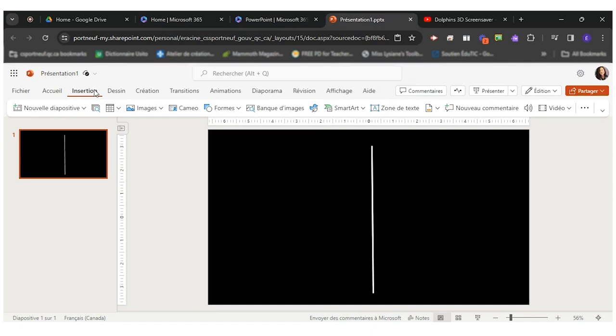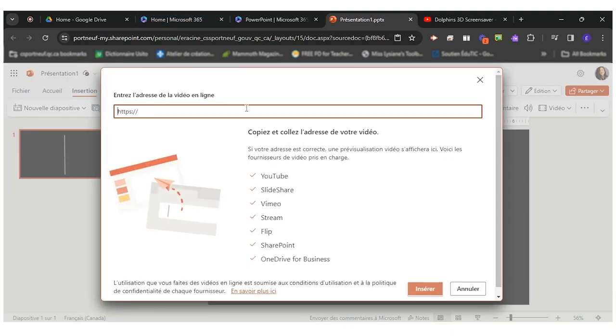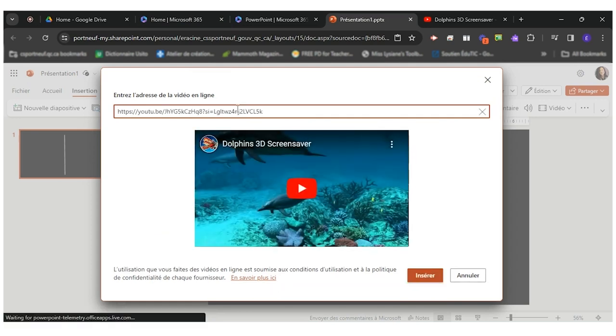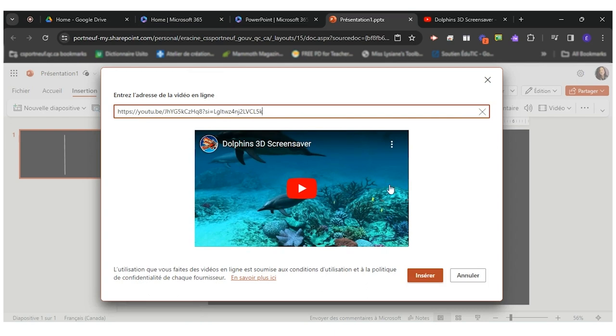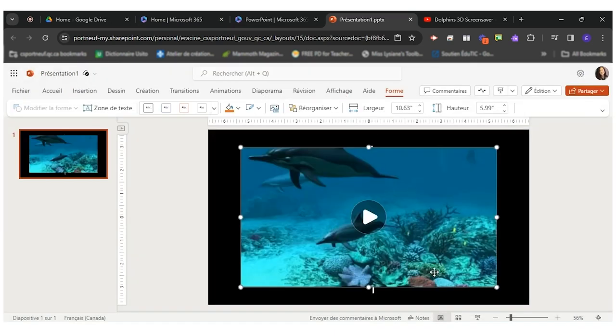And I will come on insert. At the right hand side here I have video. And I want to insert a video that is online. So I'll just ctrl C, ctrl V, ctrl C to copy, ctrl V to paste the link. And I'll click on insert.